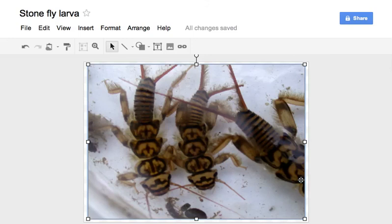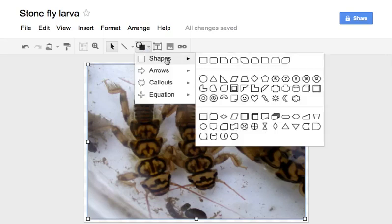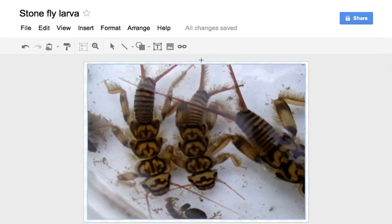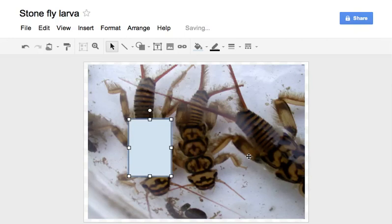Let's say I just want to demonstrate the location of the thorax. The first thing I might want to do is identify that section, and maybe to do that I can add a shape and pretty much identify that section. Now of course you can't see anything, so that's a problem.